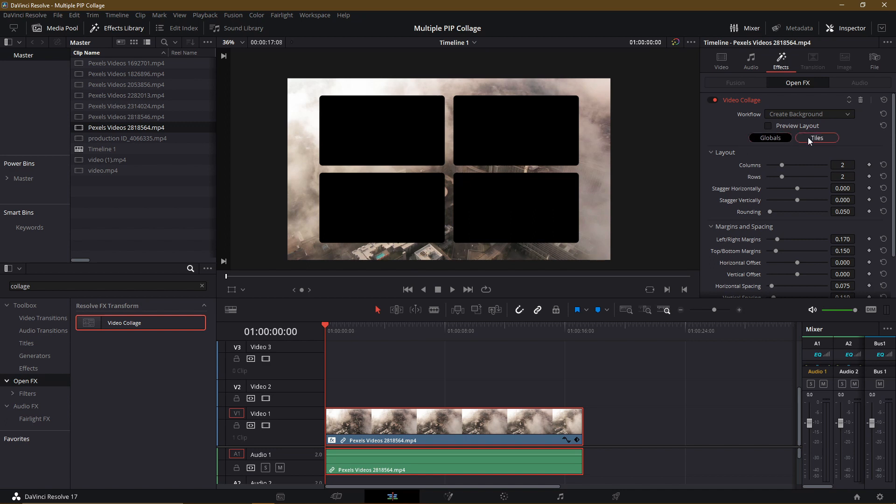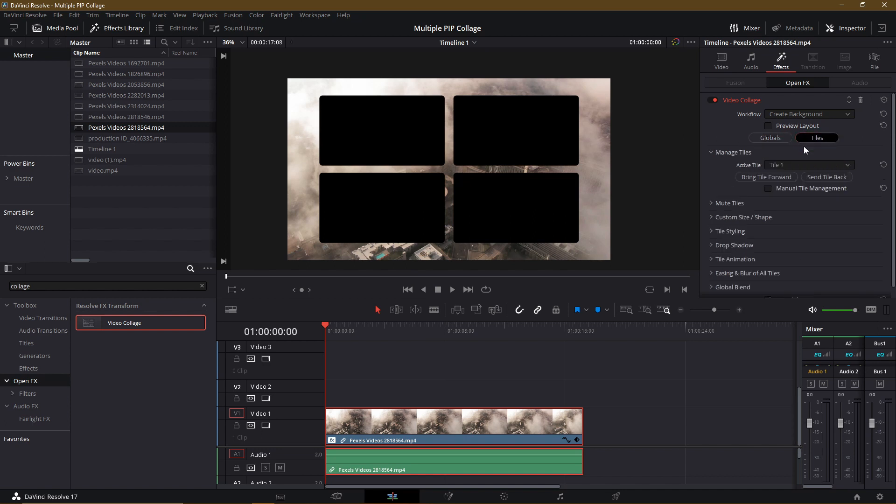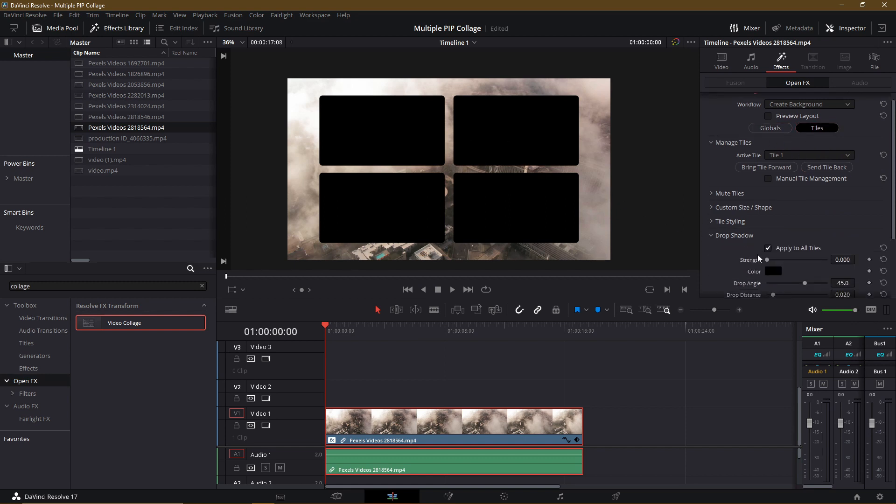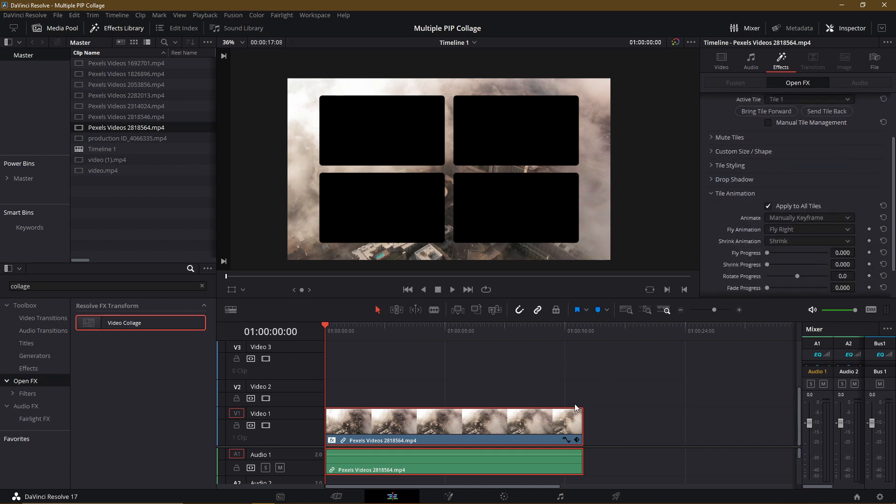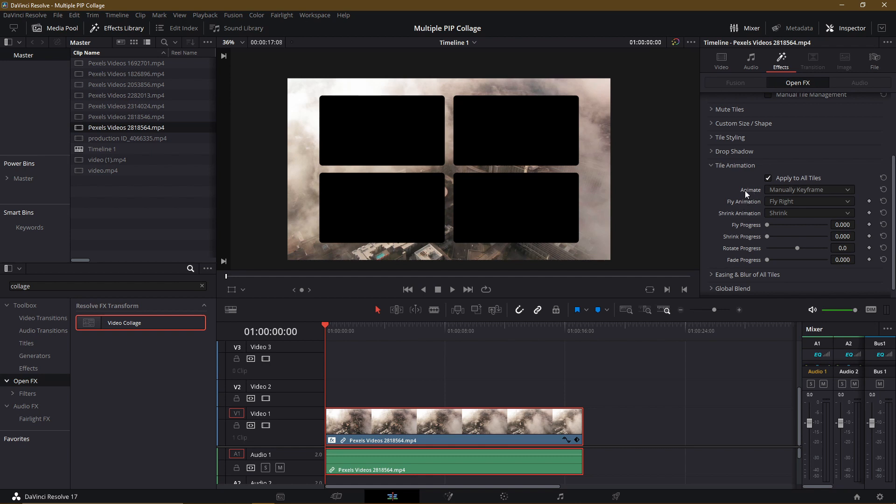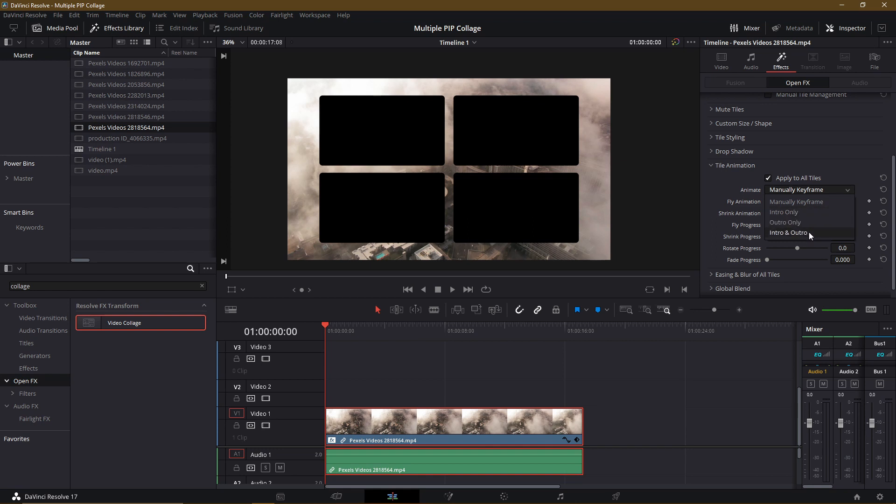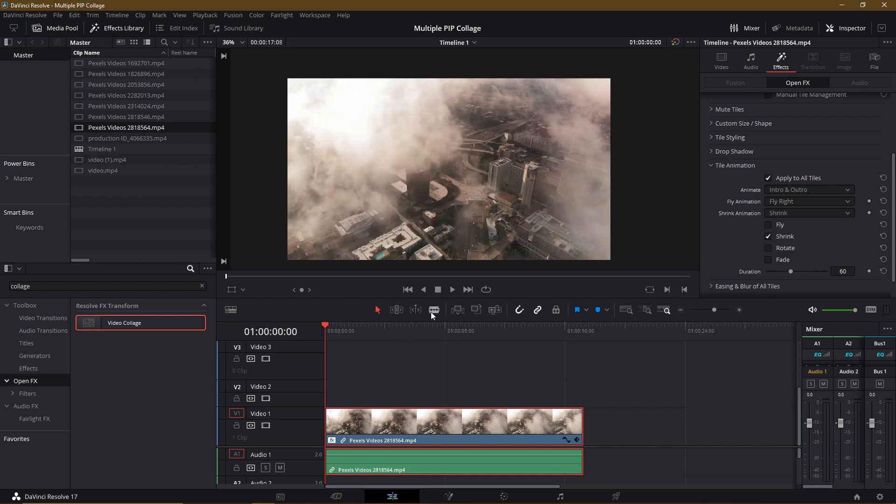So in tiles, you can choose settings such as drop shadow for each of these clips where you can kind of give them a little bit of a shadow border. Or perhaps more importantly, tile animation. If when you enter this particular clip, you want there to be a little bit of an animation for these tiles to fly onto the screen. Then if you come down here, you can do that really easily by changing the animate option from manually keyframe to intro only, outro only or intro and outro. So the difference here is that these are set up automatically. And once you choose them, no further settings are really necessary. So let's do intro and outro.